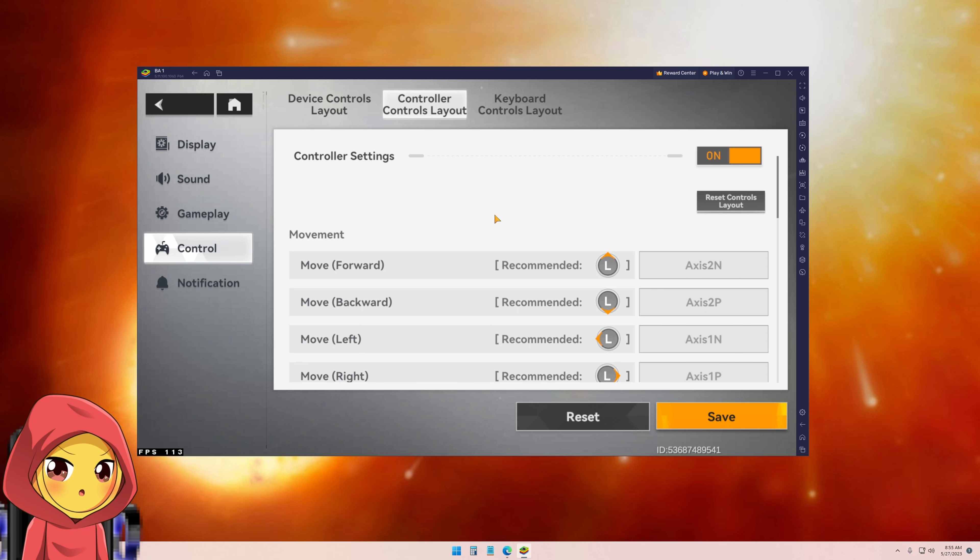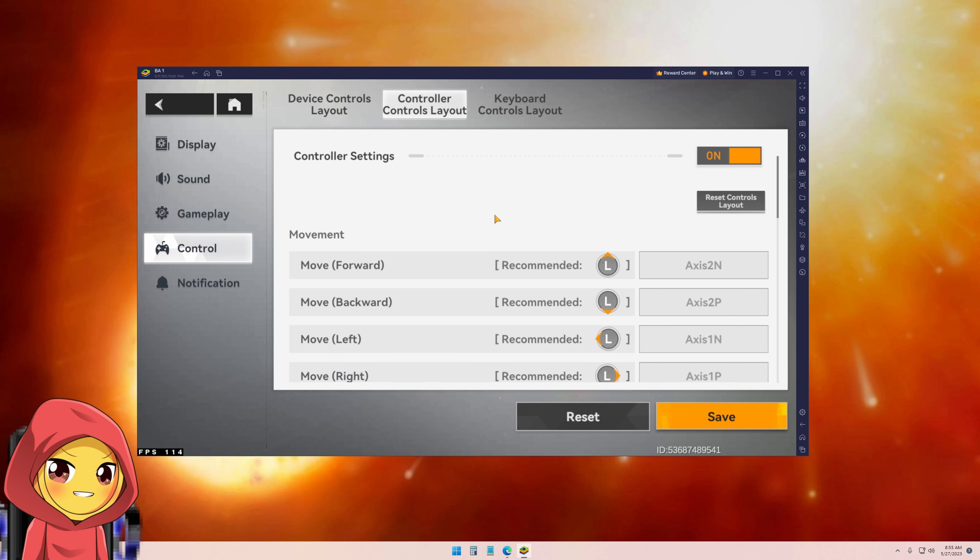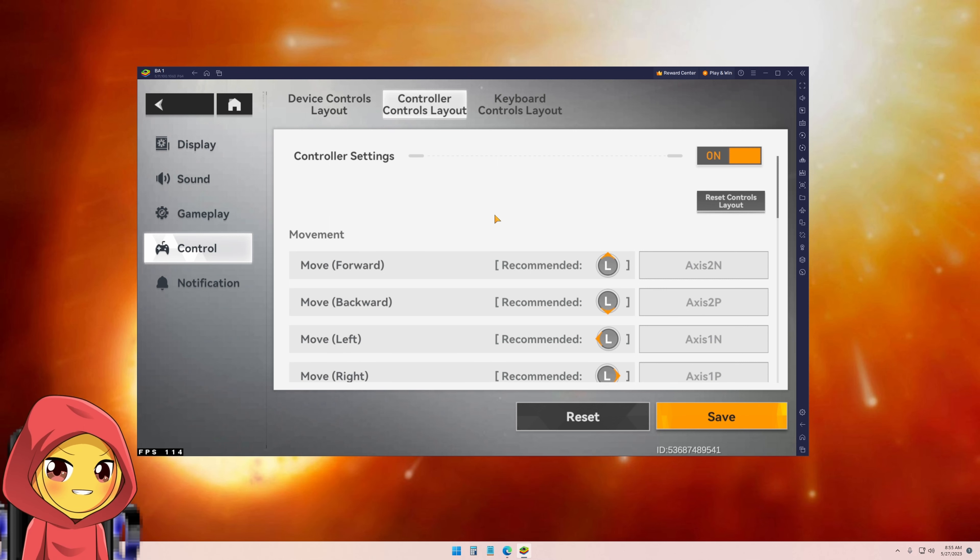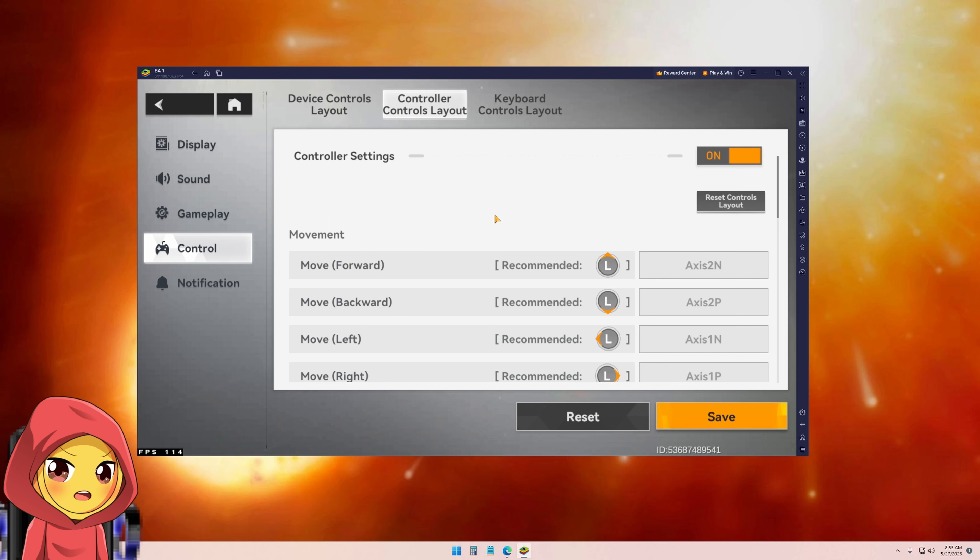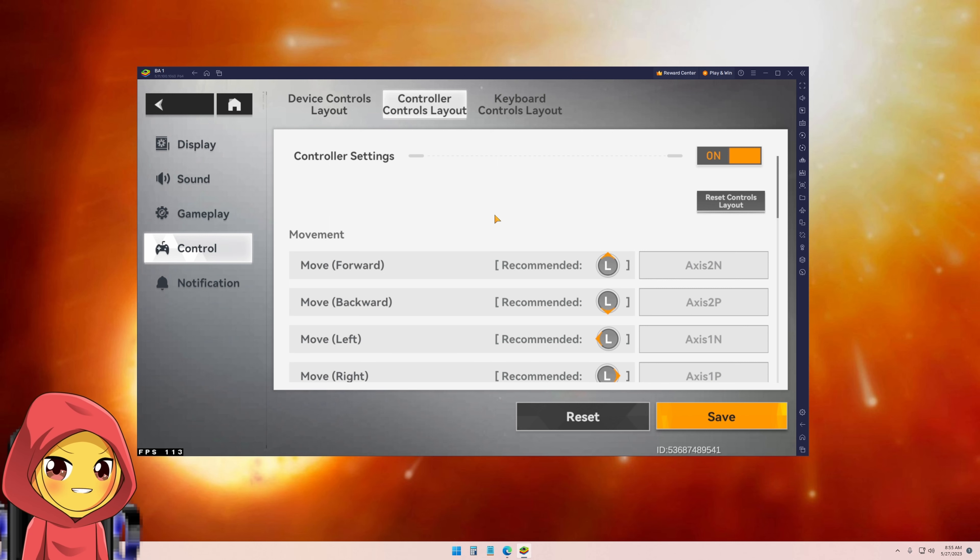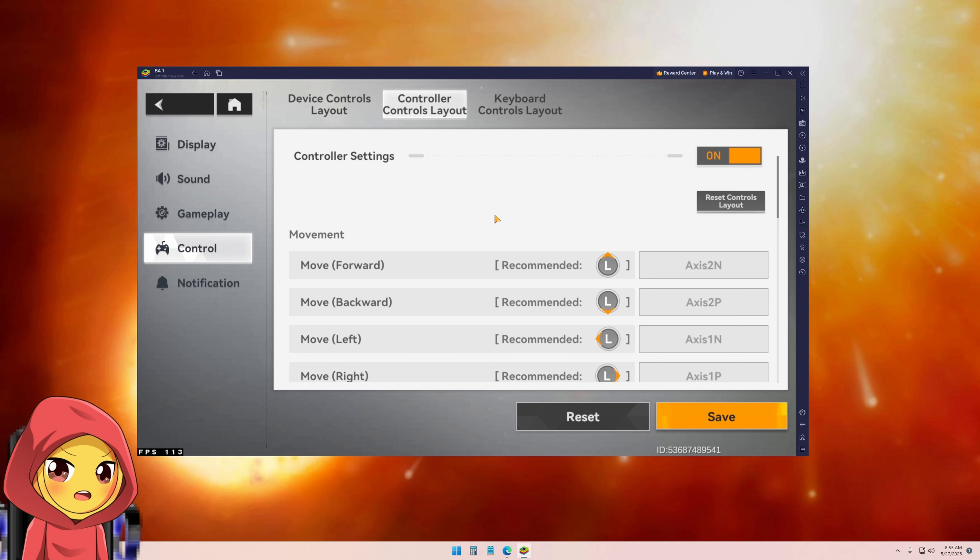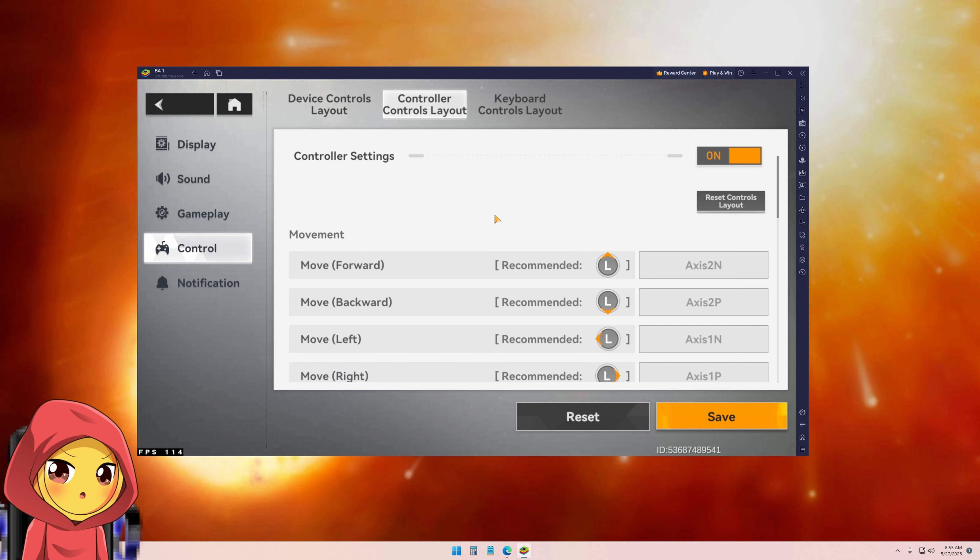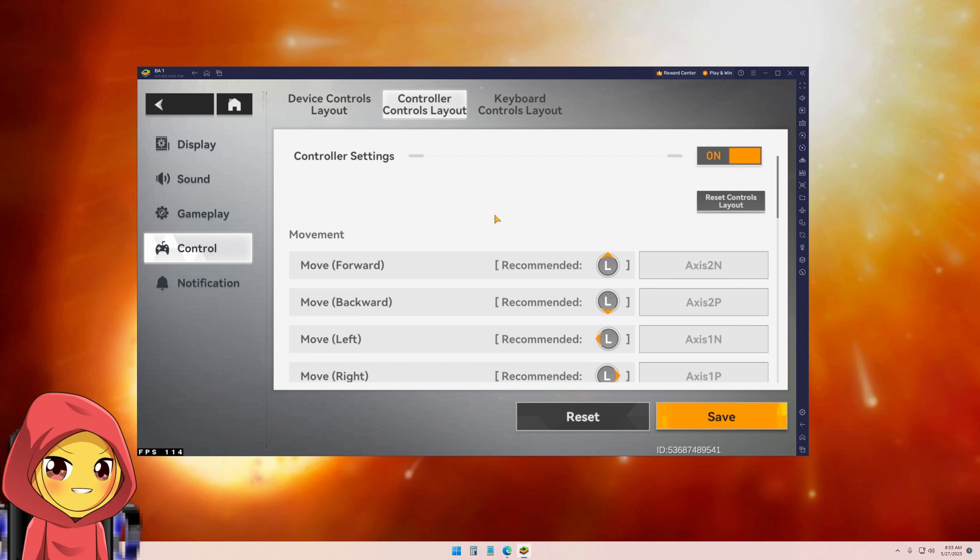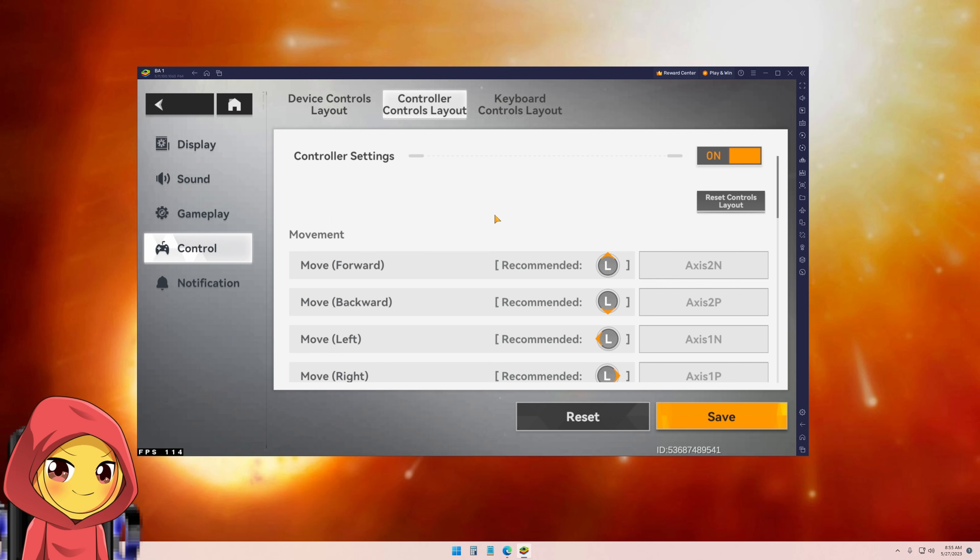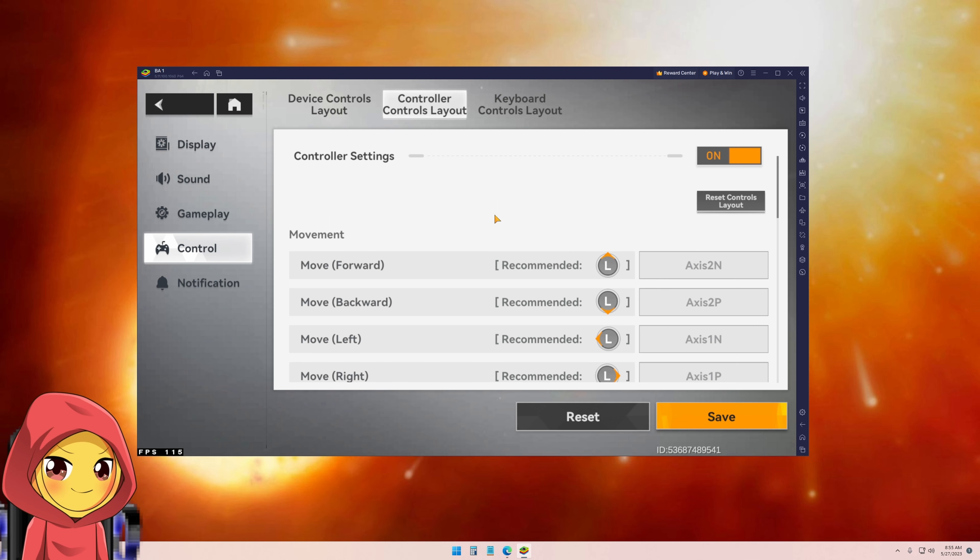But before that, you will need a Windows compatible controller which supports x-input or direct x-input. As long as you have a controller that supports x-input, it will actually work. Just a Windows compatible controller. You can also use PlayStation controllers, but some of the older PlayStation controllers you will need extra software to install compatible x-input drivers for them to work. So keep that in mind.